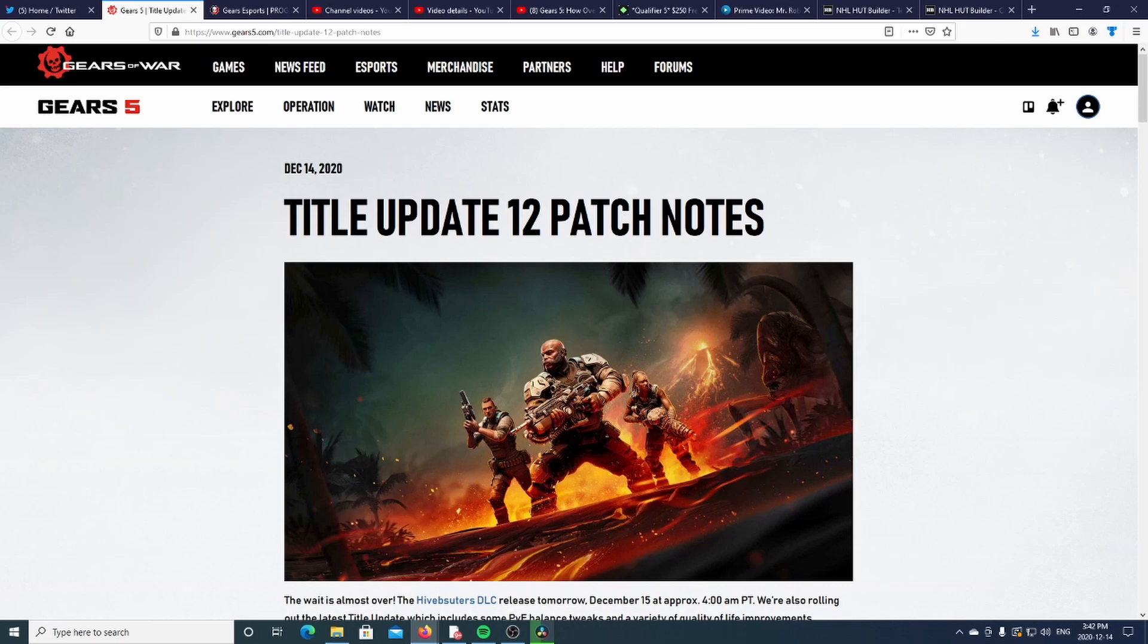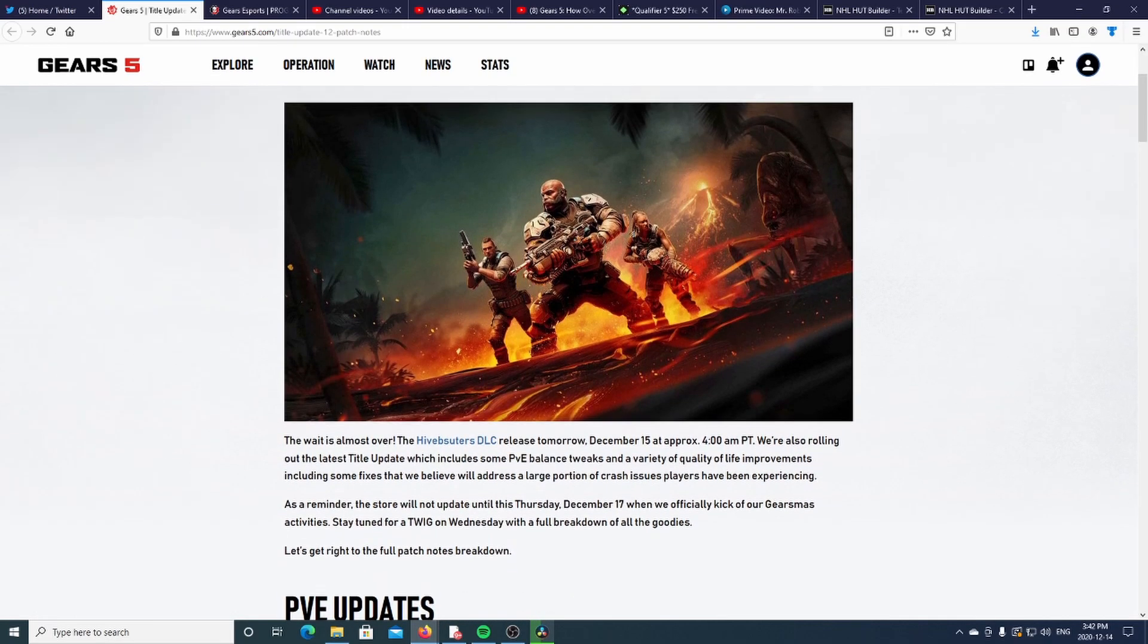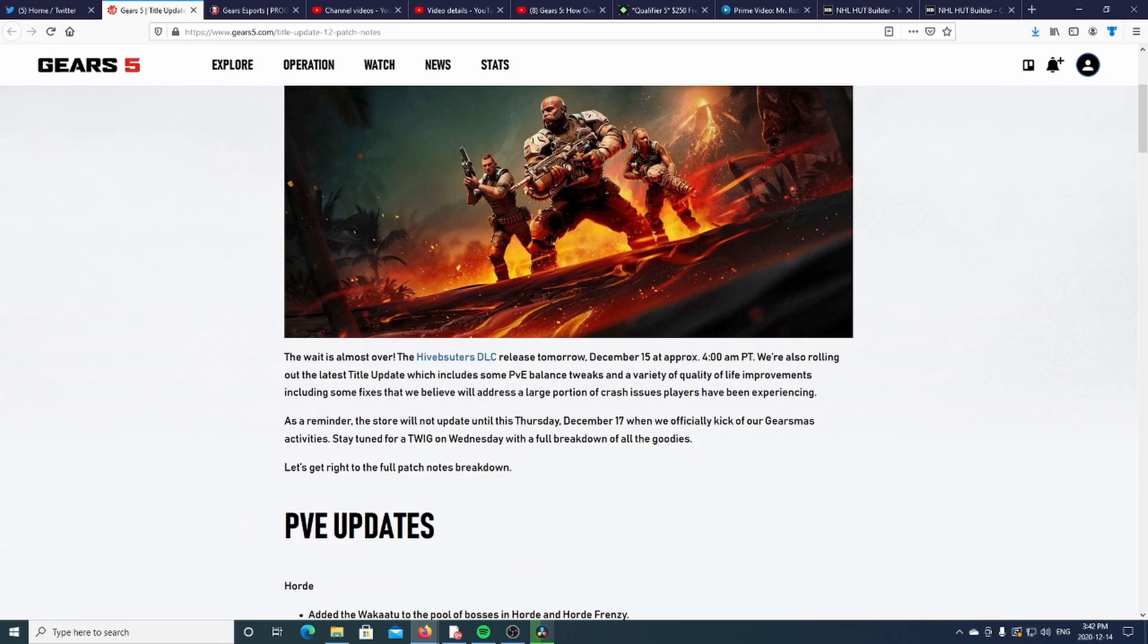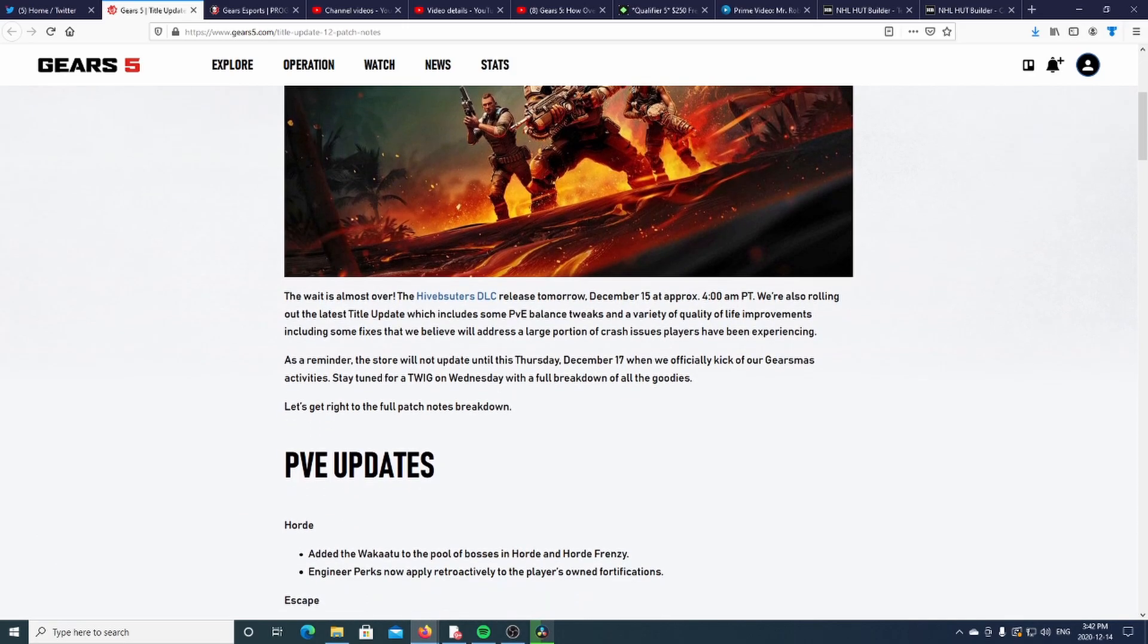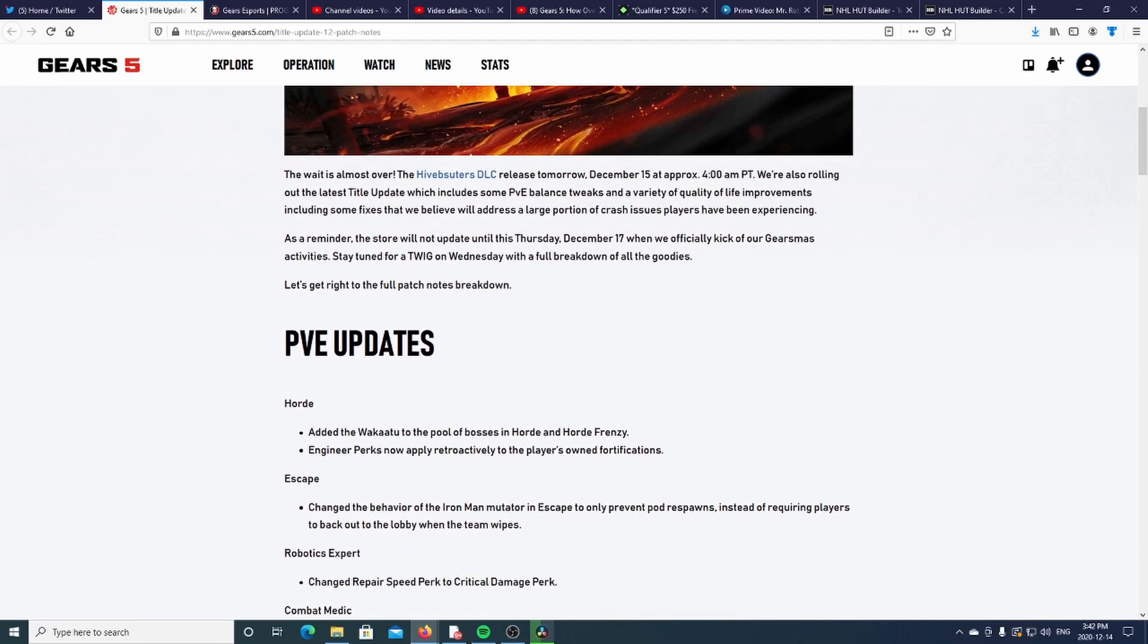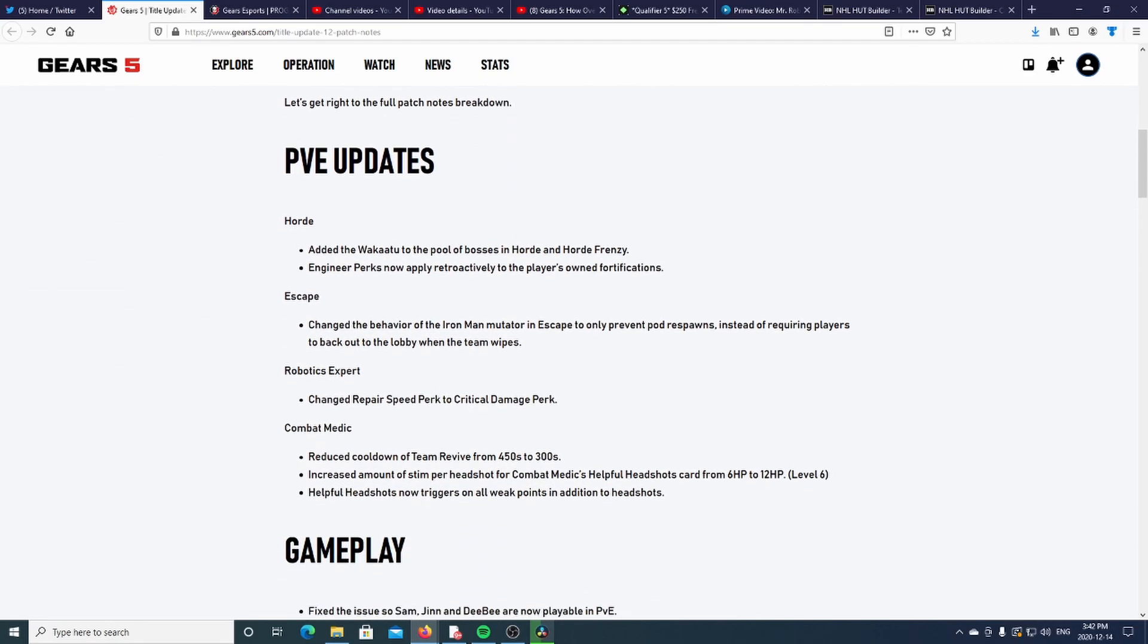Let's get into it. 4 a.m. Pacific time is when it will roll out. There are PVE balance tweaks, so let's check them out. Horde added the Wakatu to the pool of bosses in Horde and Horde Frenzy.